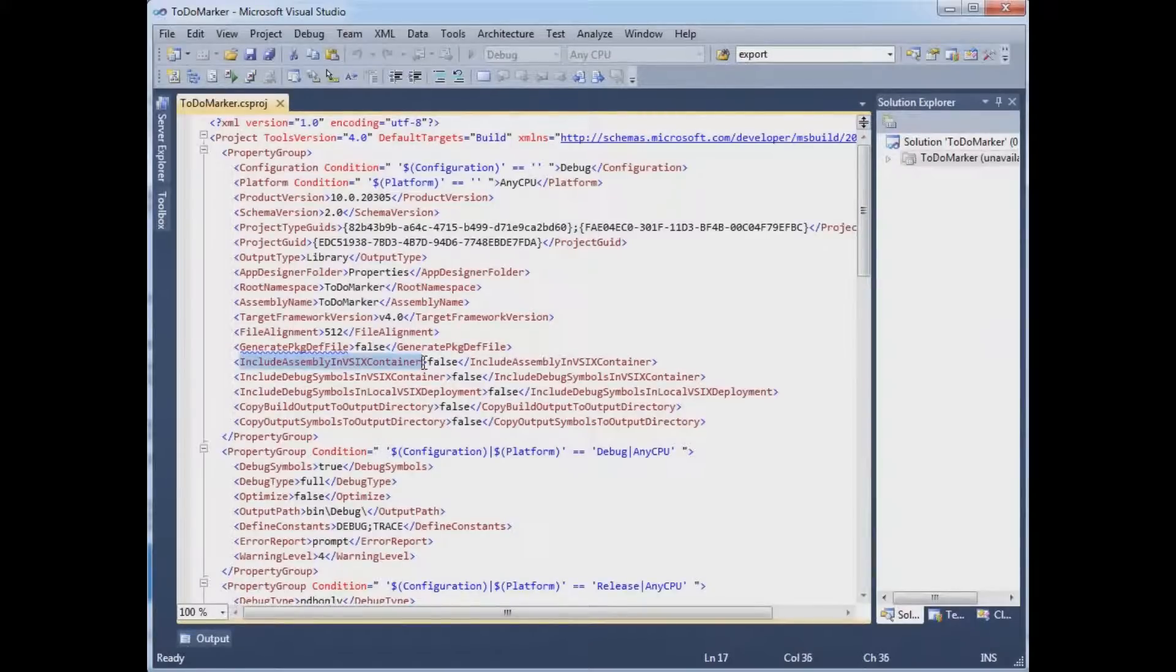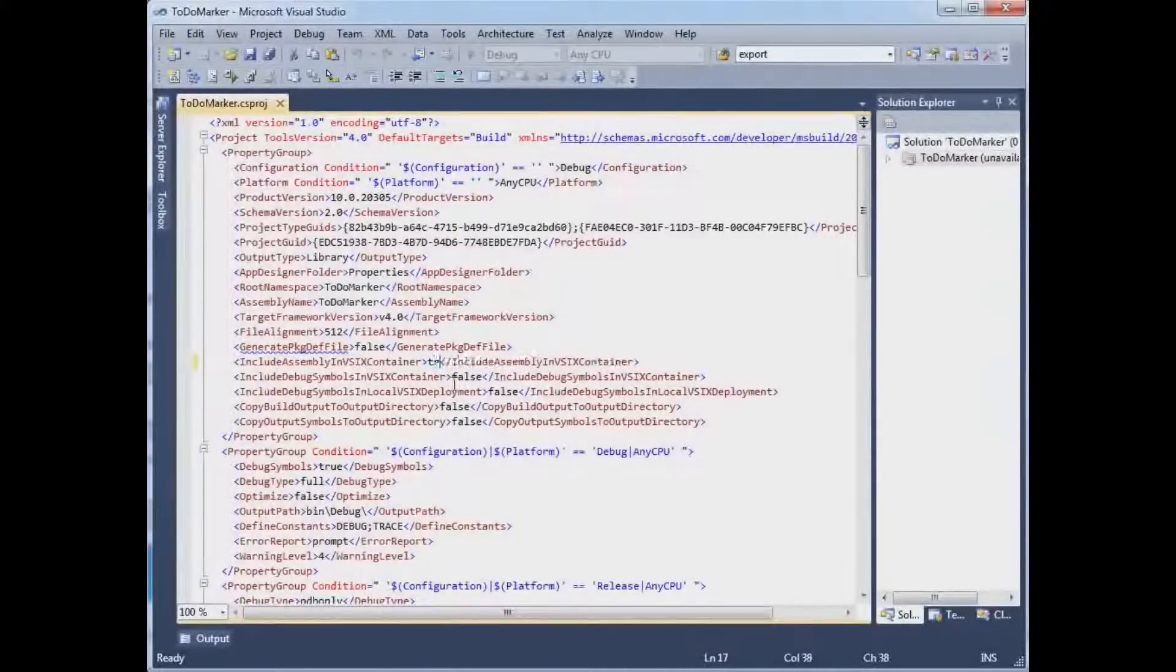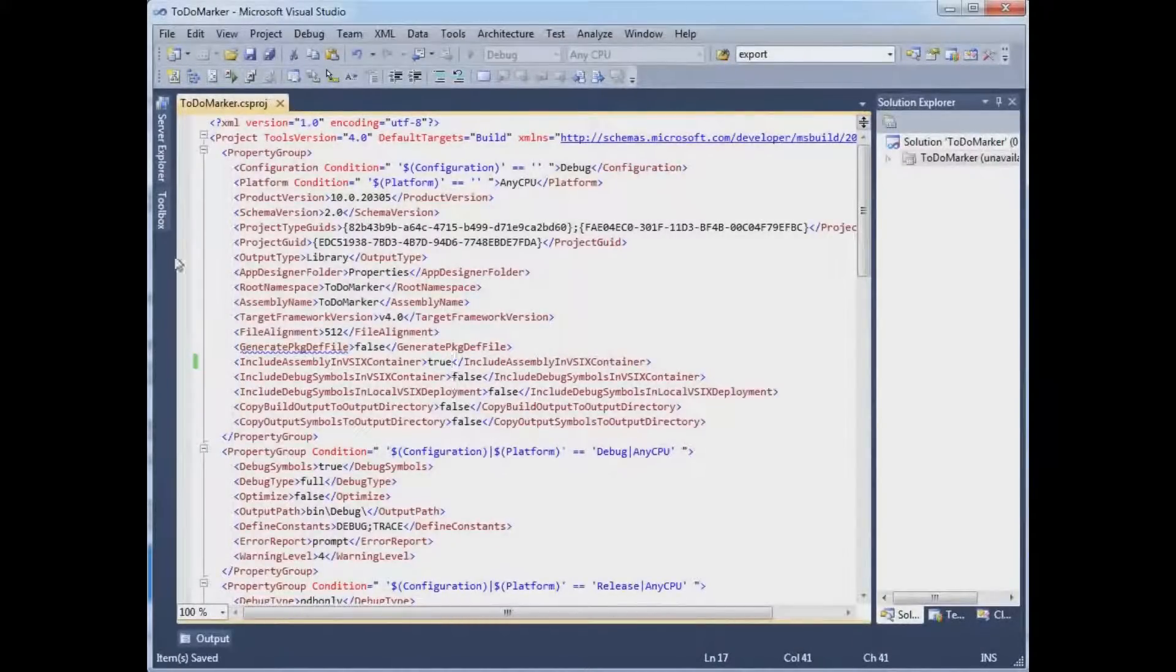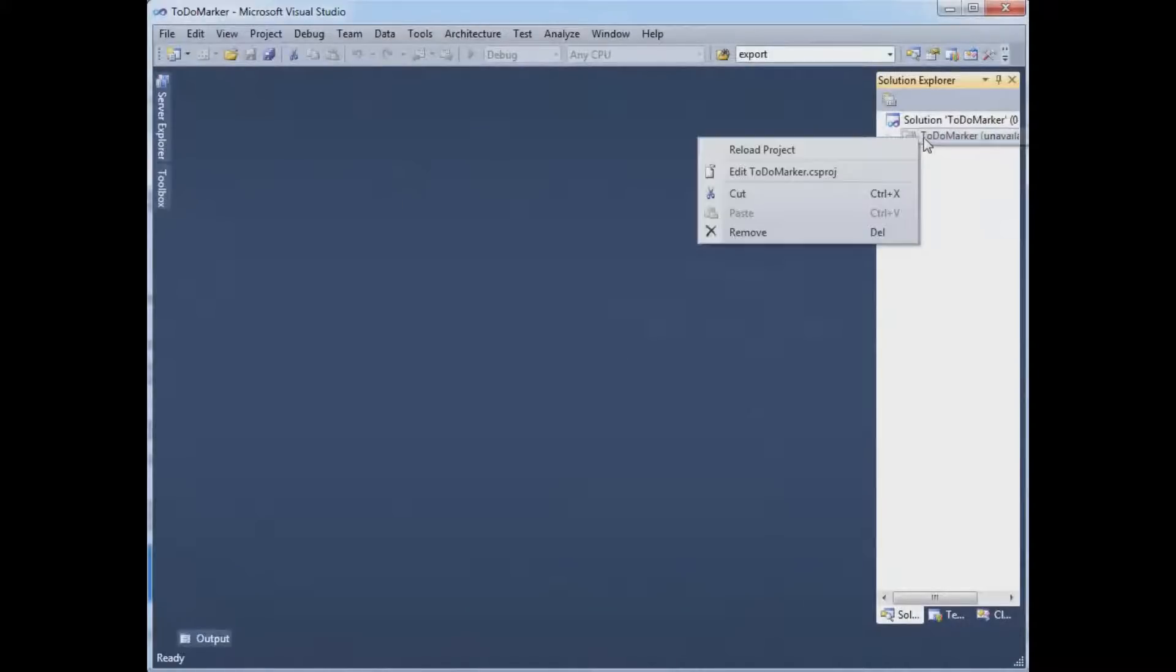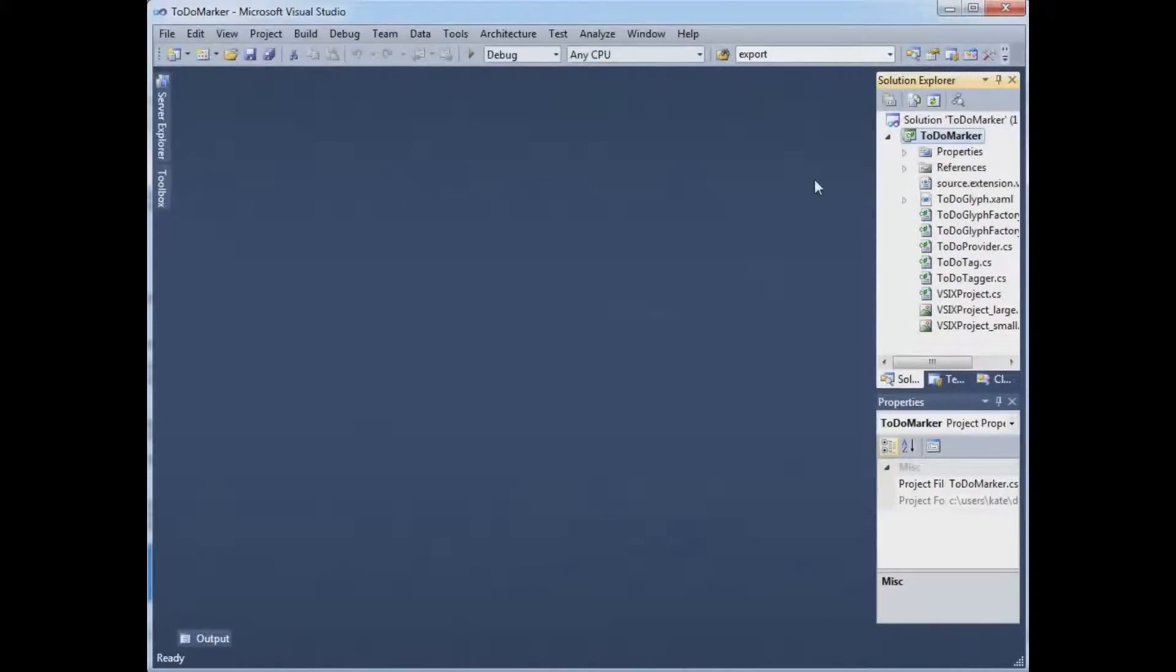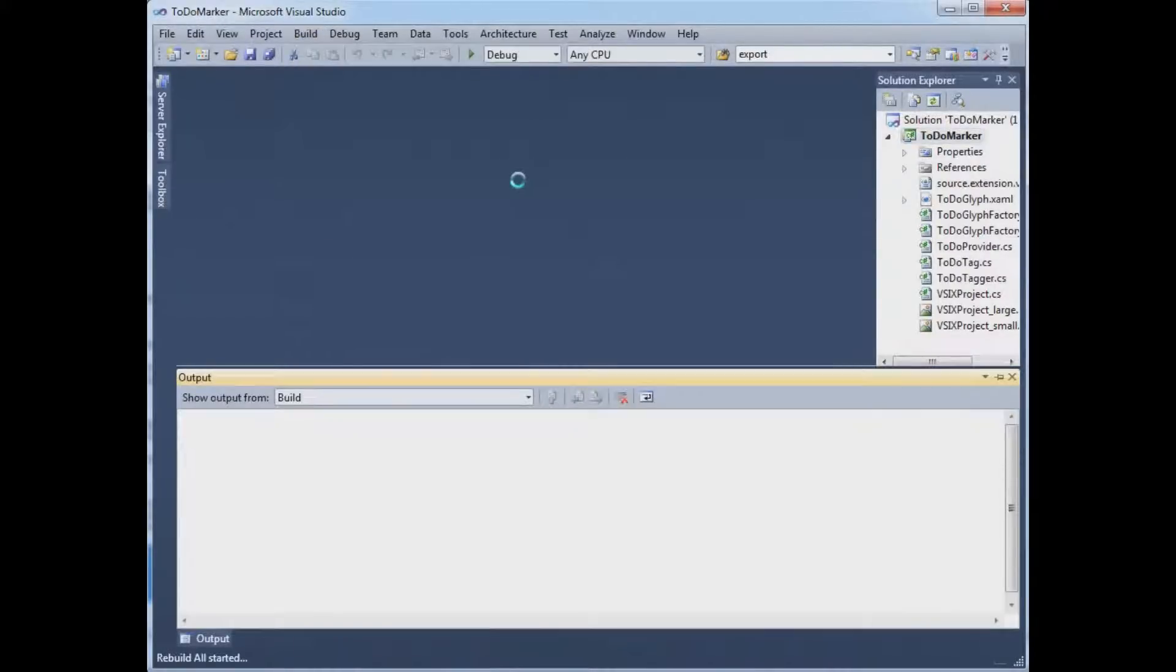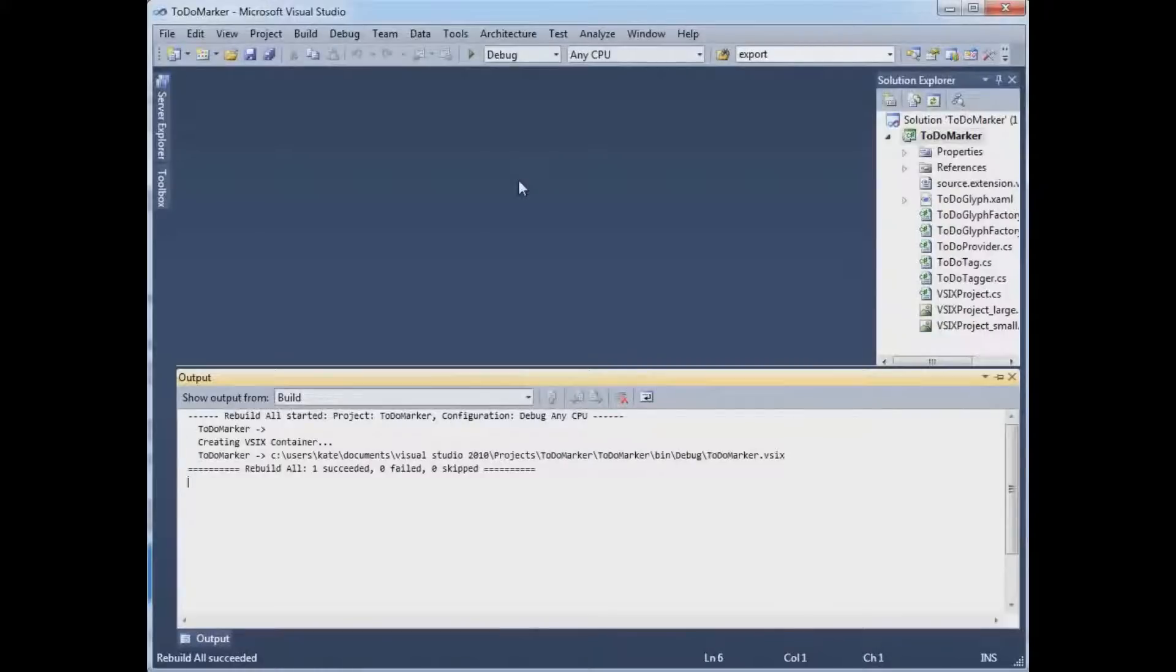And come down here where it says include assembly in V6 container. This is set to false right now. Change it to true. Save. Close. Right-click. Reload project. We're back to normal. All the scary is gone. The two kind of weirdy things that we did behind us. And we make sure that it builds.